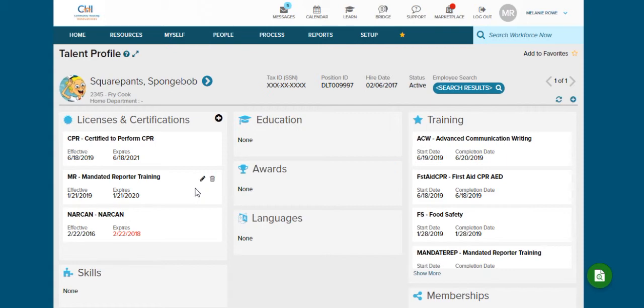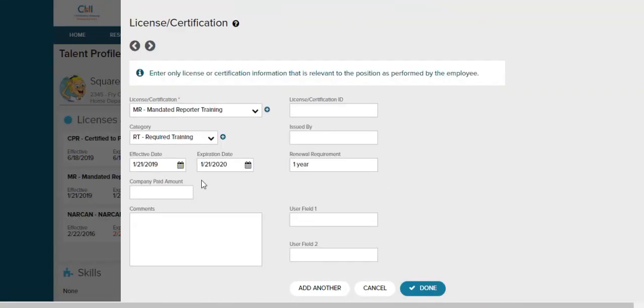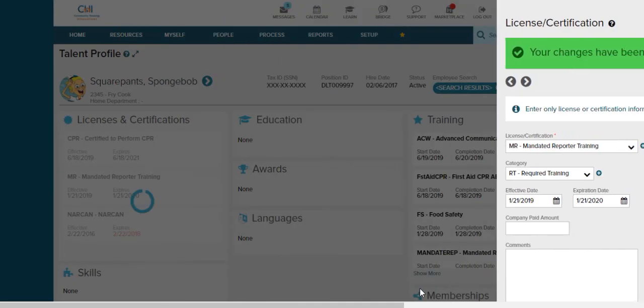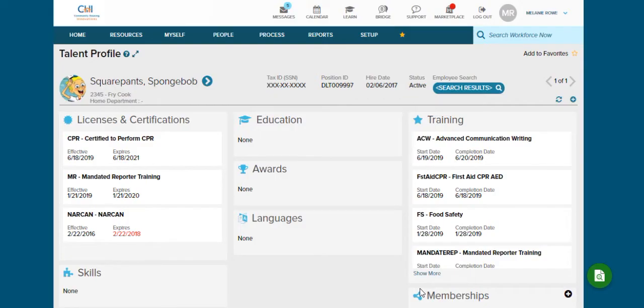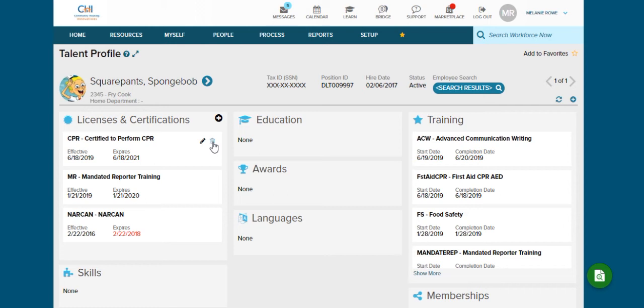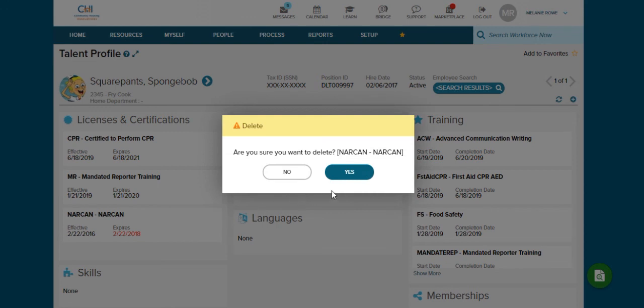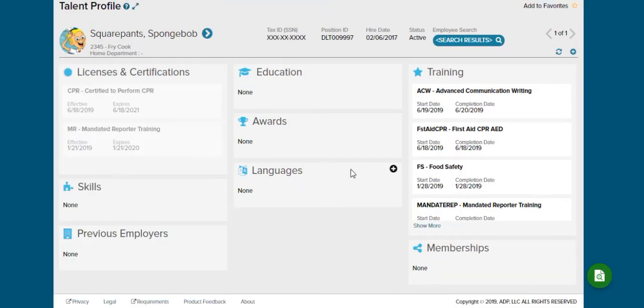And just like with the training, if you need to change something, all you're going to do is click on the little pencil. You'll be able to go back in and make any changes that you need. When you're all done, you're going to hit done. If for some reason you enter information into the wrong employee, you can change it by clicking on the little garbage pail and that will delete the training. Are you sure you want to delete? Click yes. And you see the NARCAN has been removed from SpongeBob.